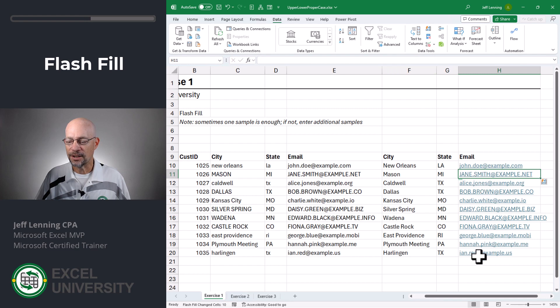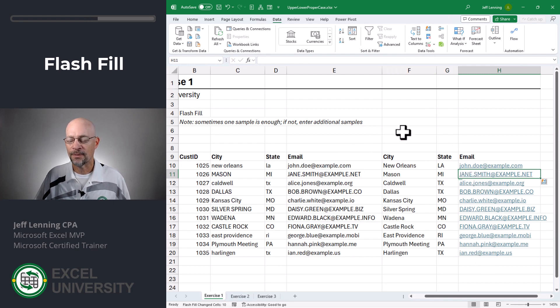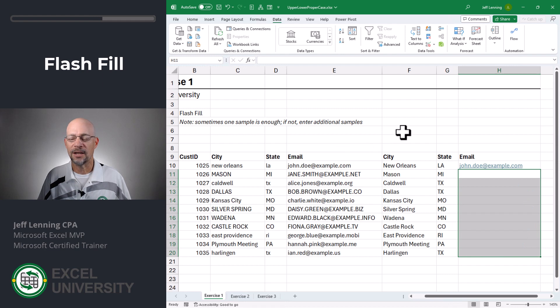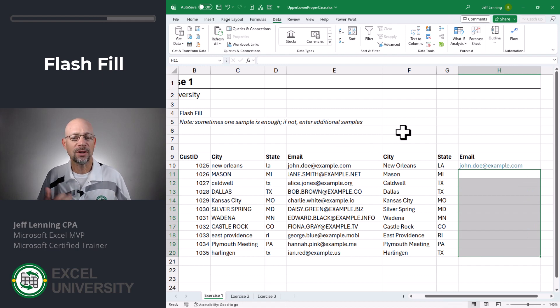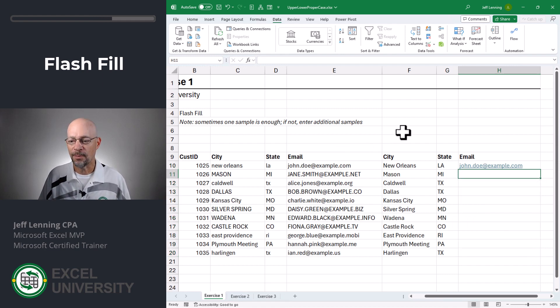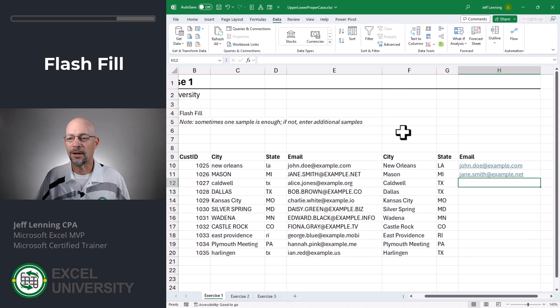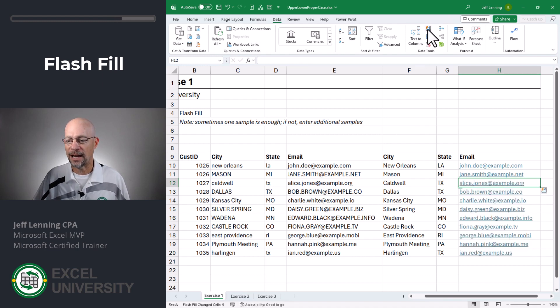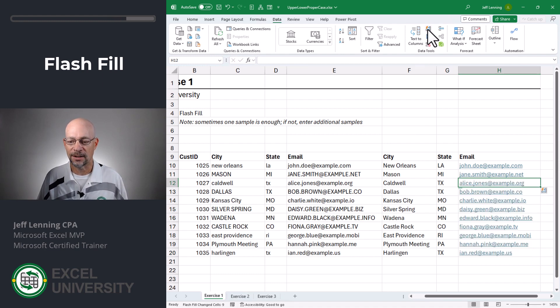And you'll notice here it didn't work because our sample was exactly like the original. So what we can do is if it can't detect the pattern based on one sample, we can give it a second sample. So here we lowercase that one and flash fill it down. And that time it detected the pattern.